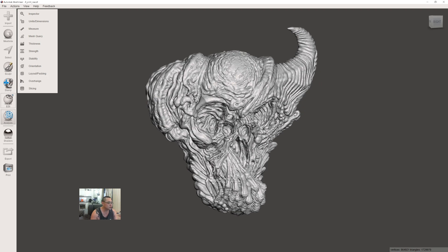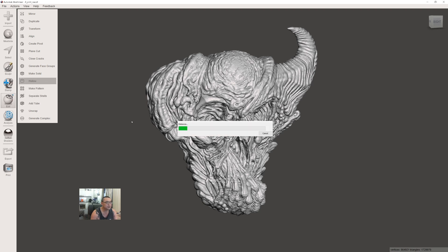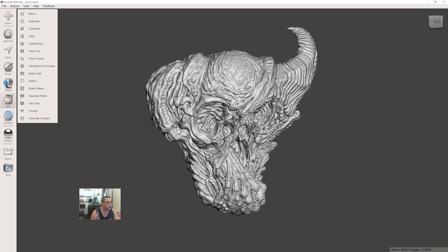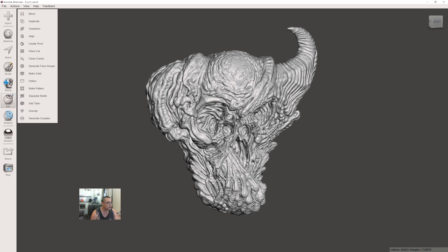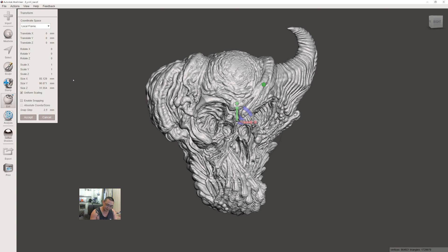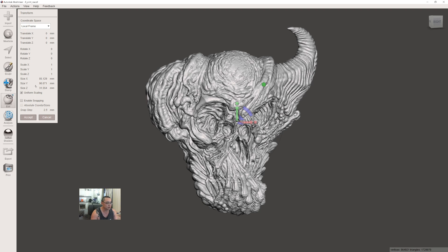The next thing before we hollow is to check the size. Go to Edit, then Transform, and it will tell you the size in millimeters. Double check this will be the correct size, because when you do the hollow, you're working with real-world scale. We do a 1.8 millimeter hollow thickness. If you rescale after hollowing, that thickness will change. I'm going to change the Y scale to 95 millimeters for this mask.